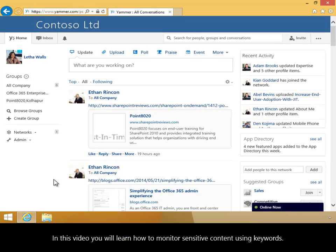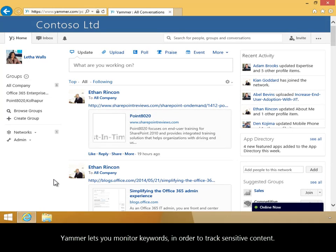In this video, you will learn how to monitor sensitive content using keywords. Yammer lets you monitor keywords in order to track sensitive content.